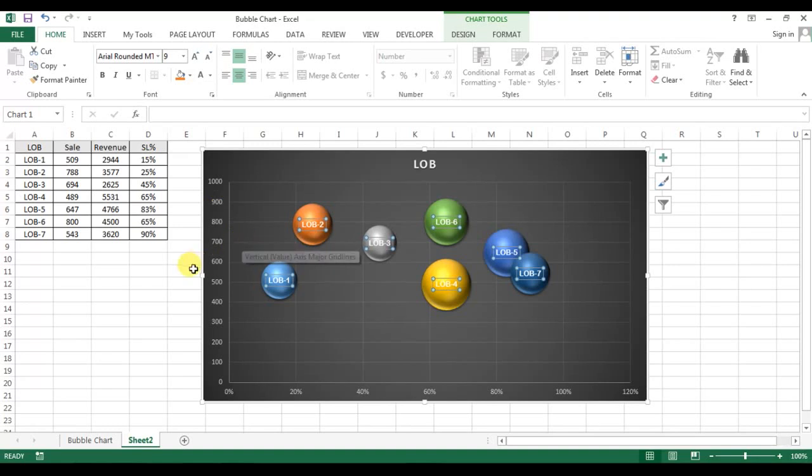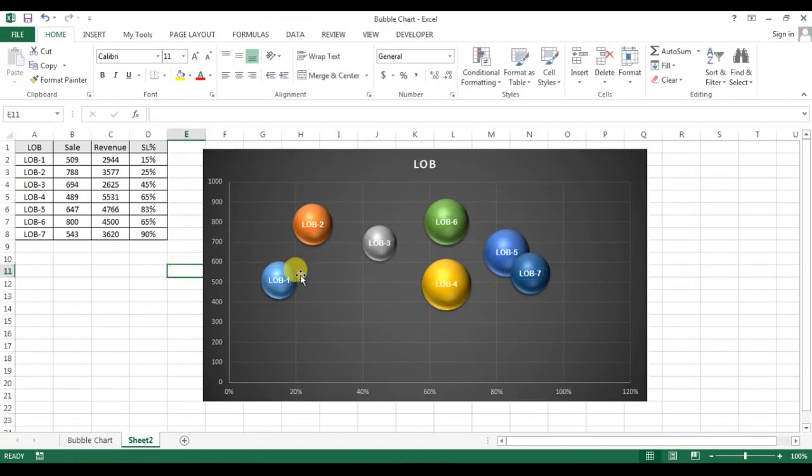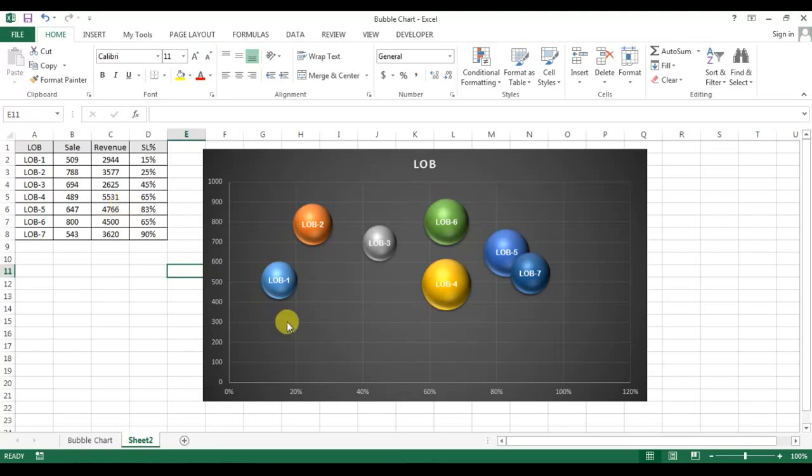Our bubble chart is ready. Now you can see the lowest service level, which is 15%, is LOB1.